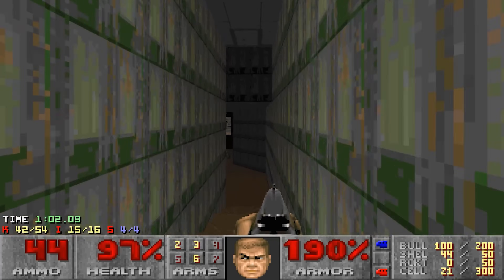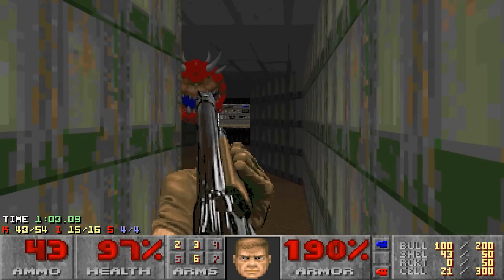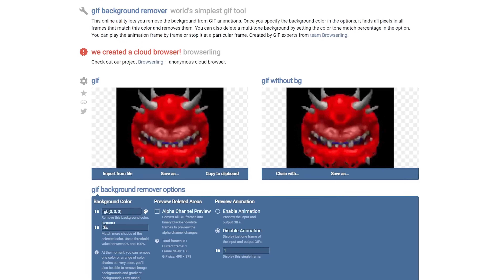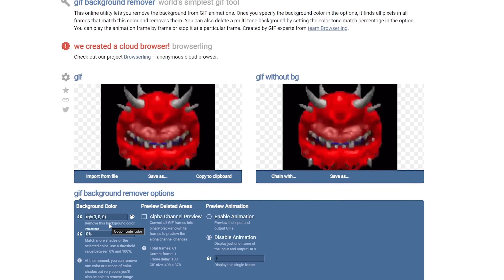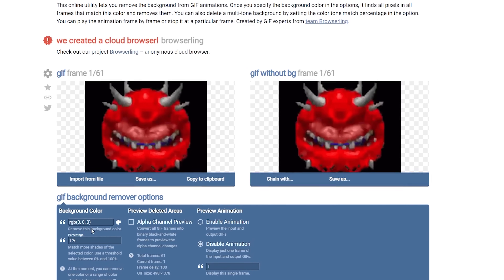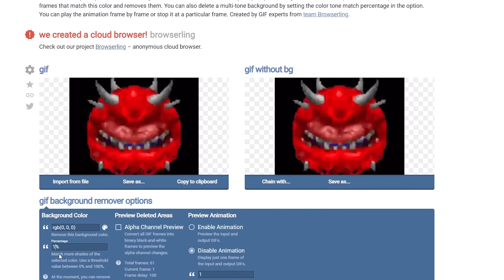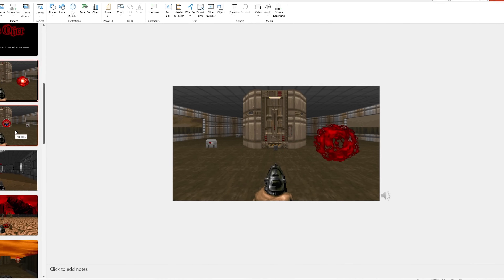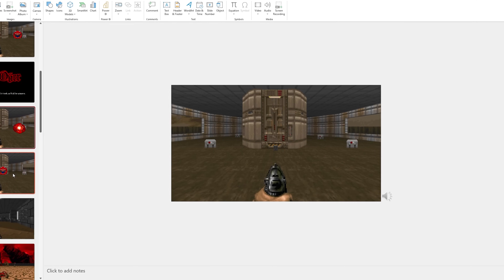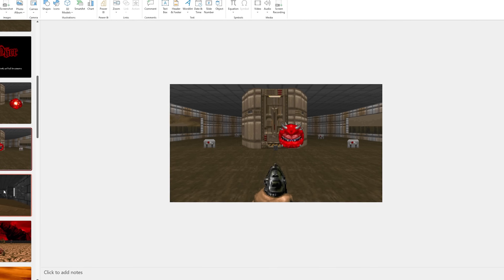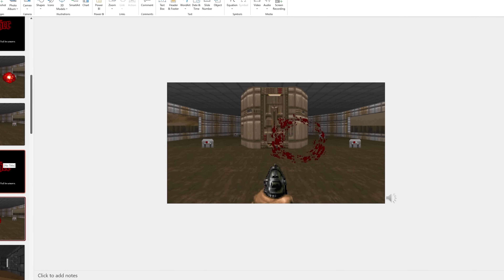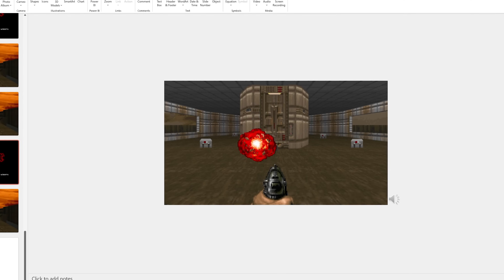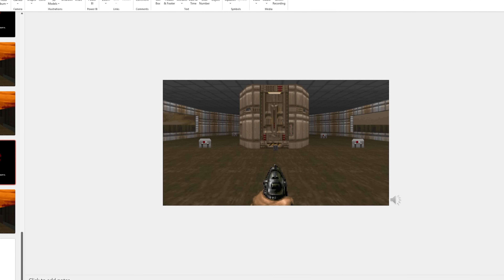The next enemy I added was the Cacodemon. I was able to find a GIF for it, but it had a background, so I had to use a GIF background remover tool. Since I couldn't find a death GIF for the Cacodemon, I ended up using the same explosion GIF from the Lost Soul enemy, and the setup for this enemy was similar to the previous one.